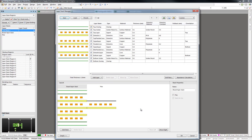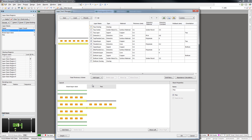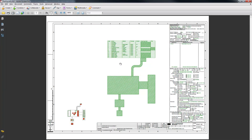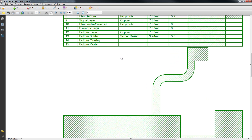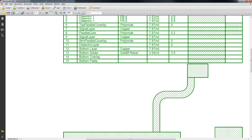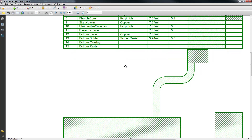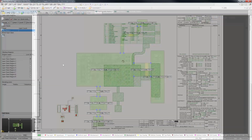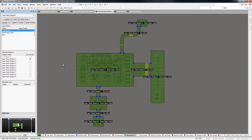It's one thing to be able to specify different layer stacks in a rigid flex design and then to generate fab drawings for the PCB manufacturer to follow, but there are more advantages to doing this in a tool that already has native 3D support.